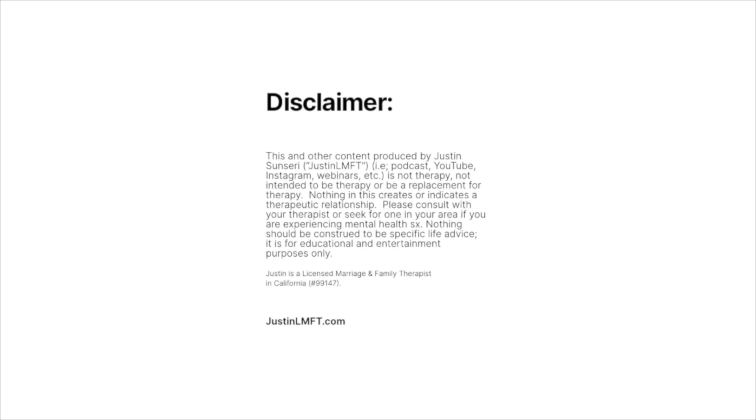This podcast is not therapy, not intended to be therapy or be a replacement for therapy. Nothing in this creates or indicates a therapeutic relationship. Please consult with your therapist or seek for one in your area if you are experiencing mental health symptoms. Nothing in this podcast should be construed to be specific life advice. It is for educational and entertainment purposes only. More resources are available in the description of this episode and in the footer of justinlmft.com.